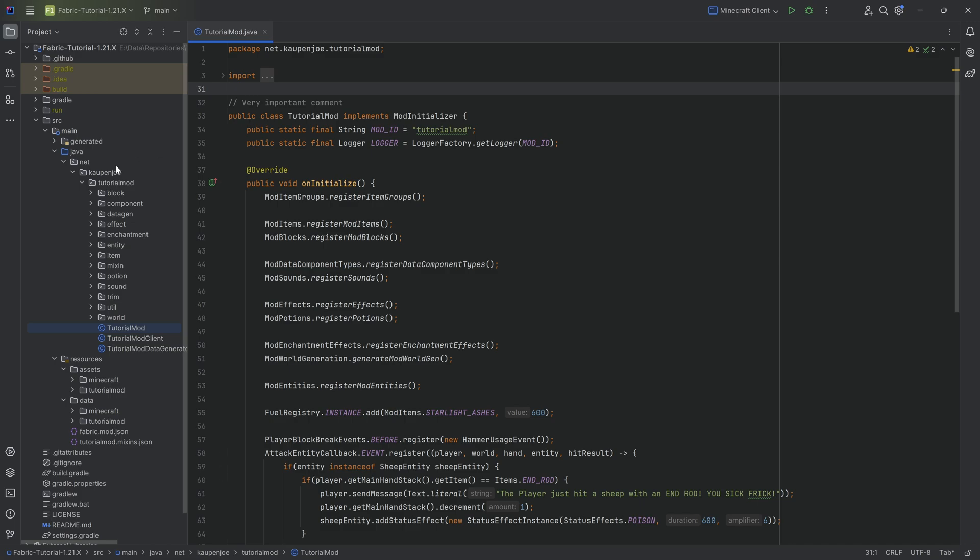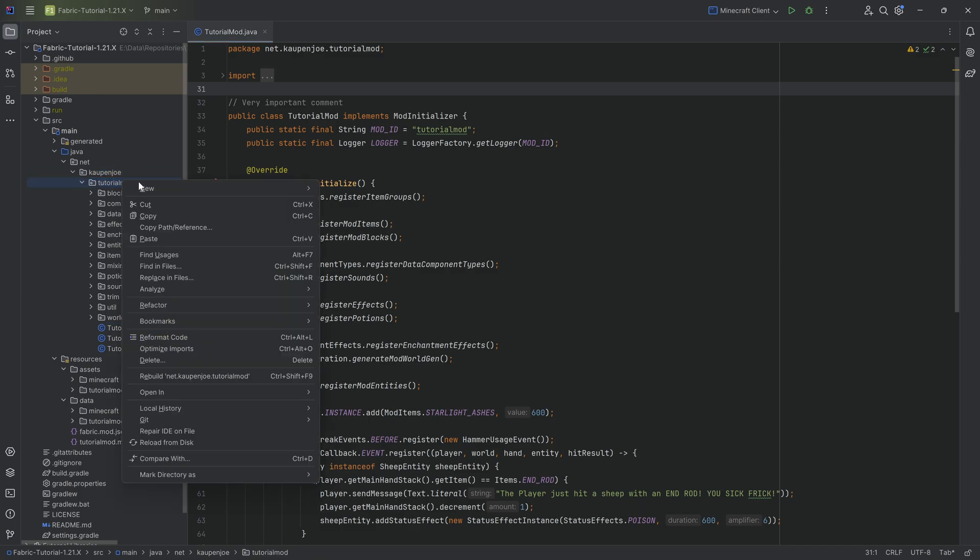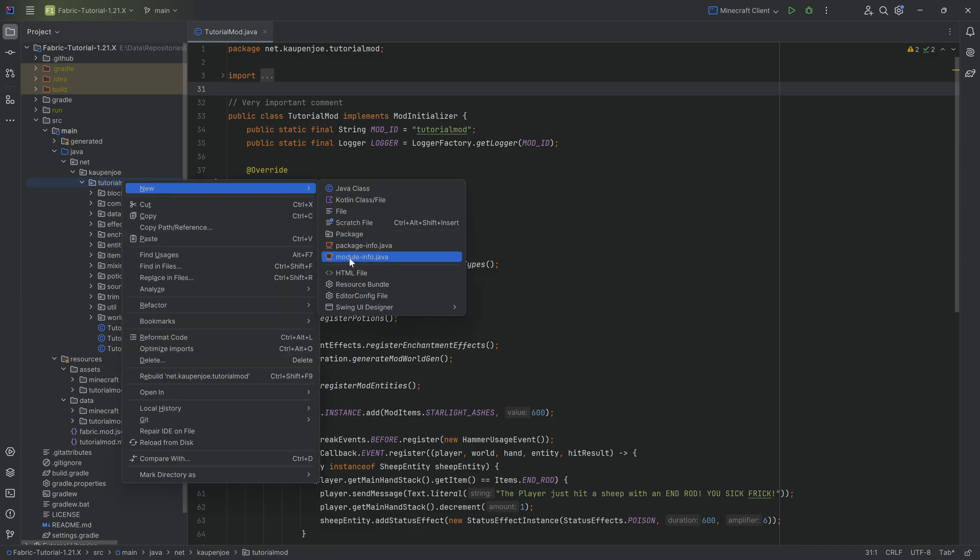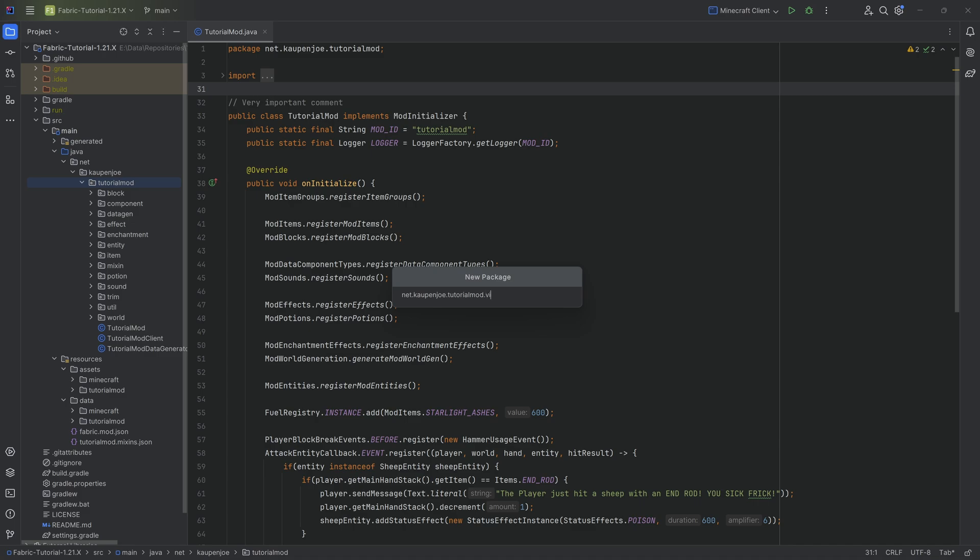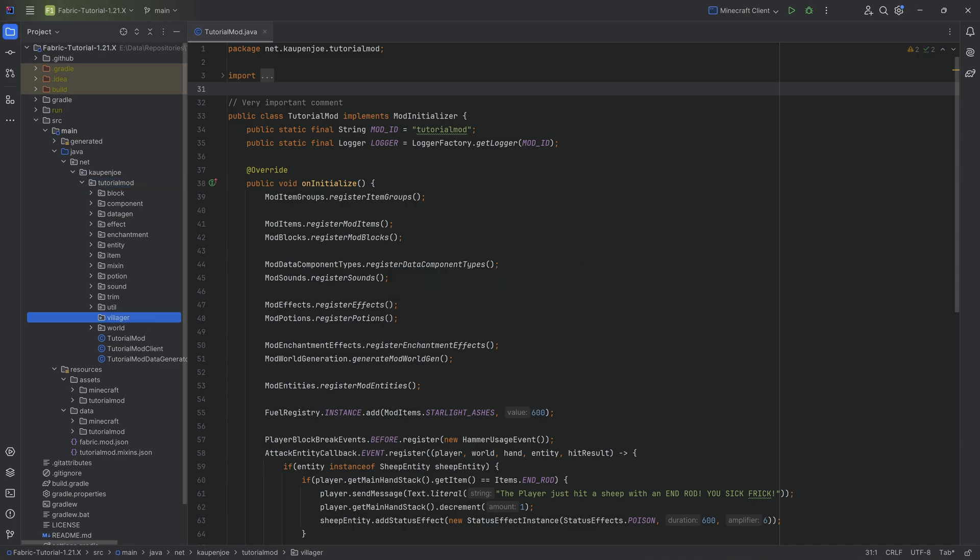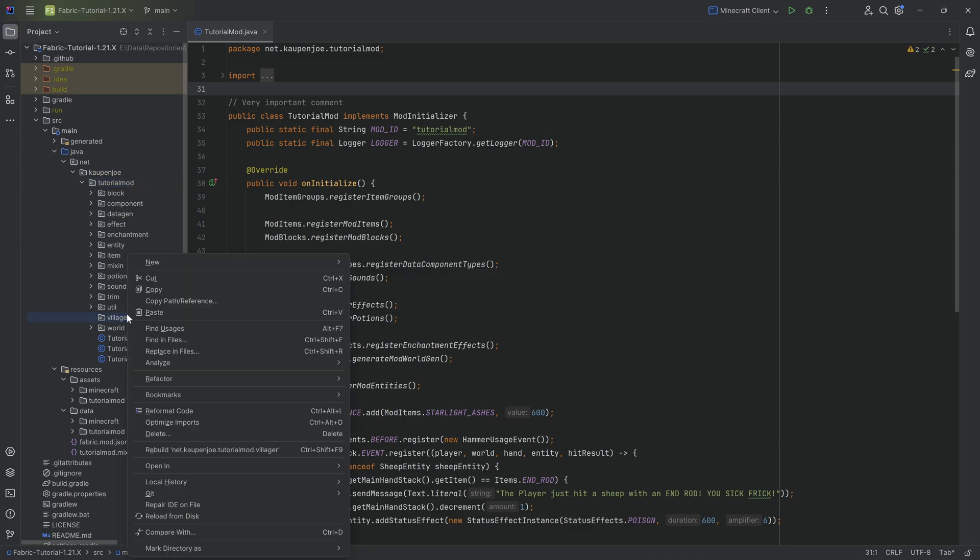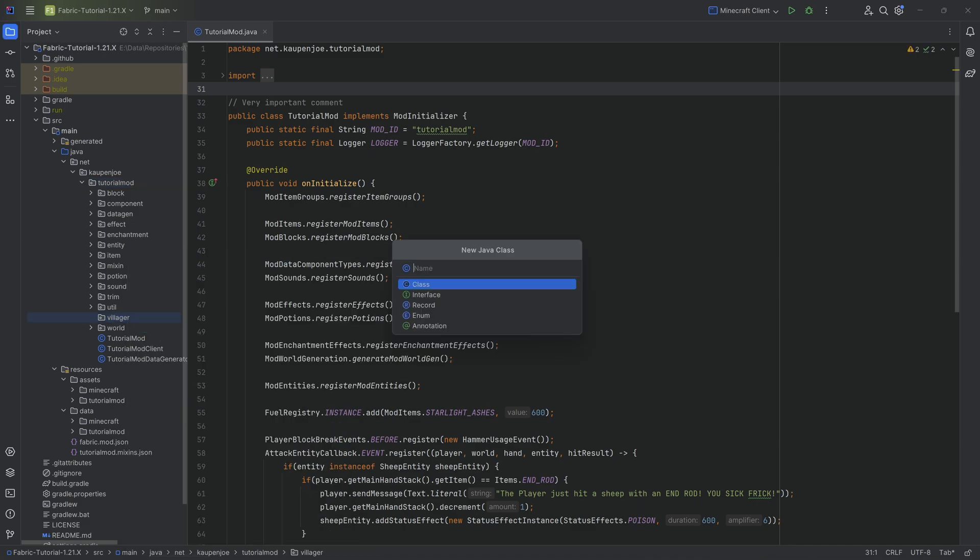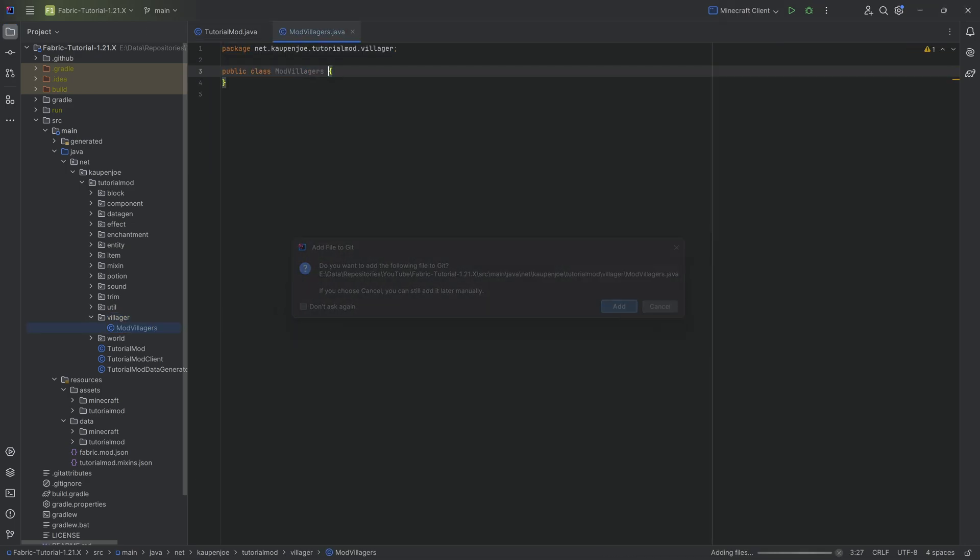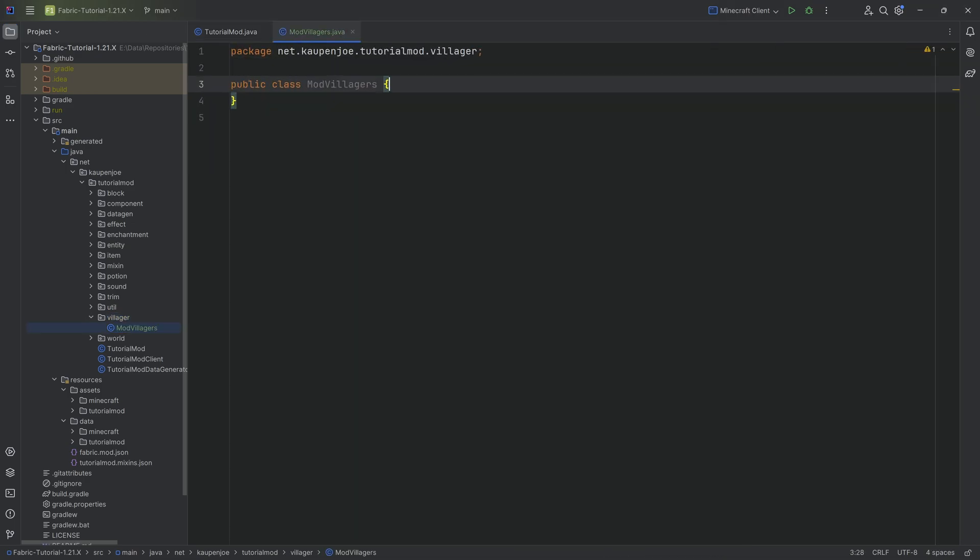In our tutorial mod package, we're going to right click, new package called villager, and there we'll need a singular Java class that's going to be the ModVillagers class.